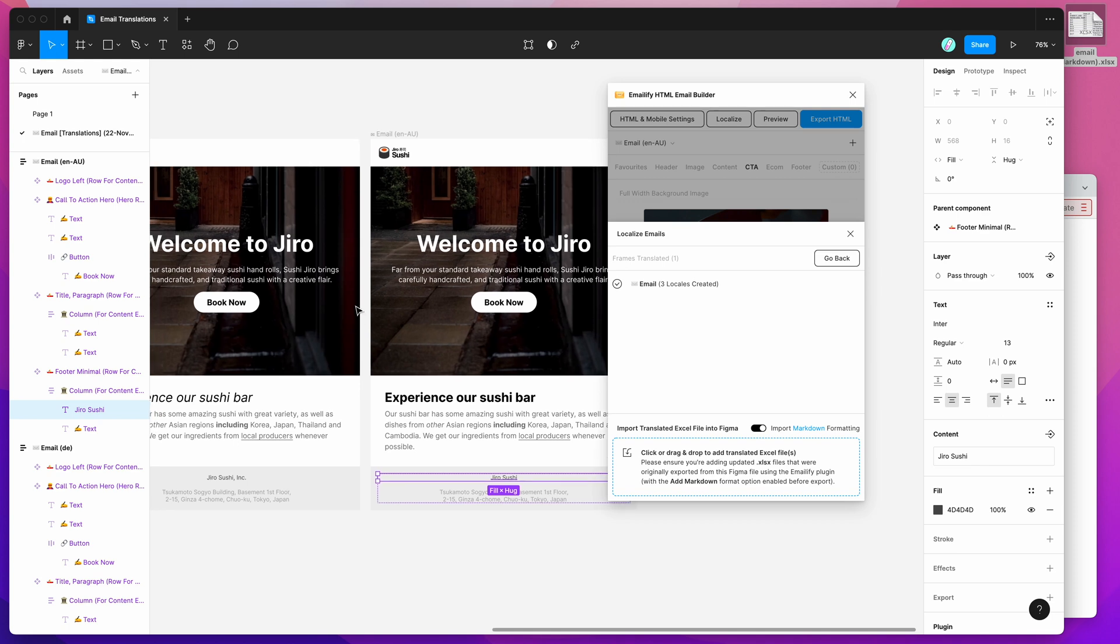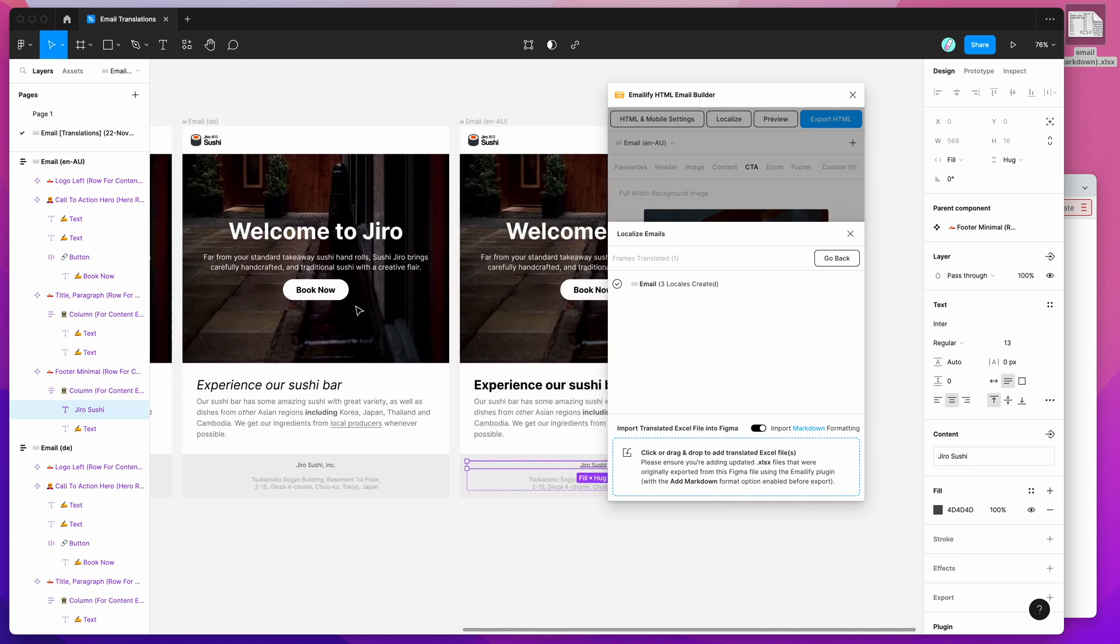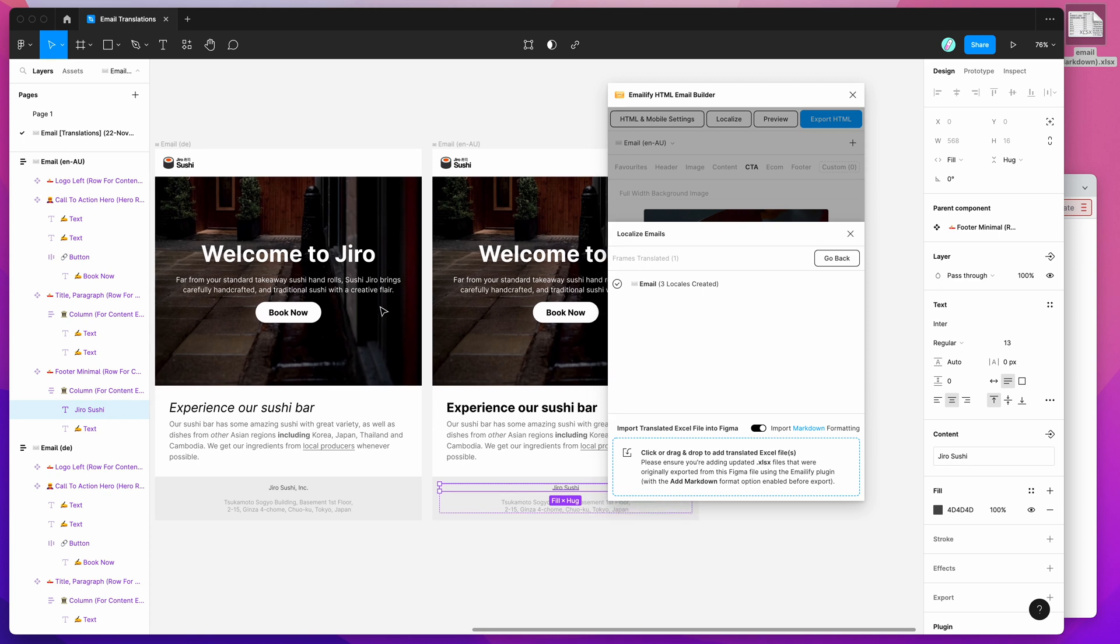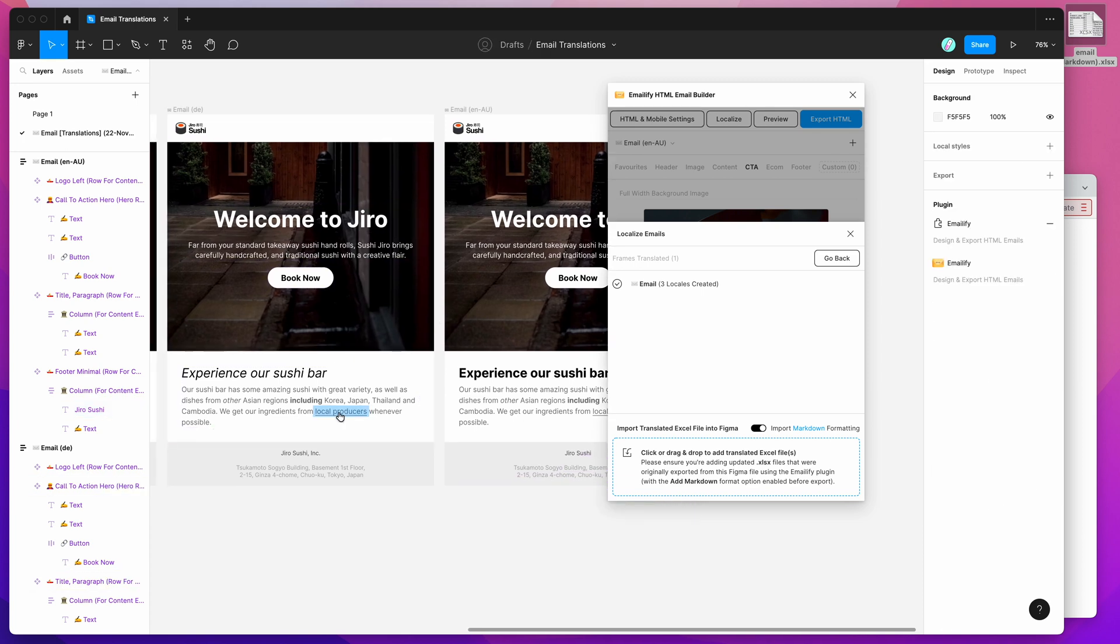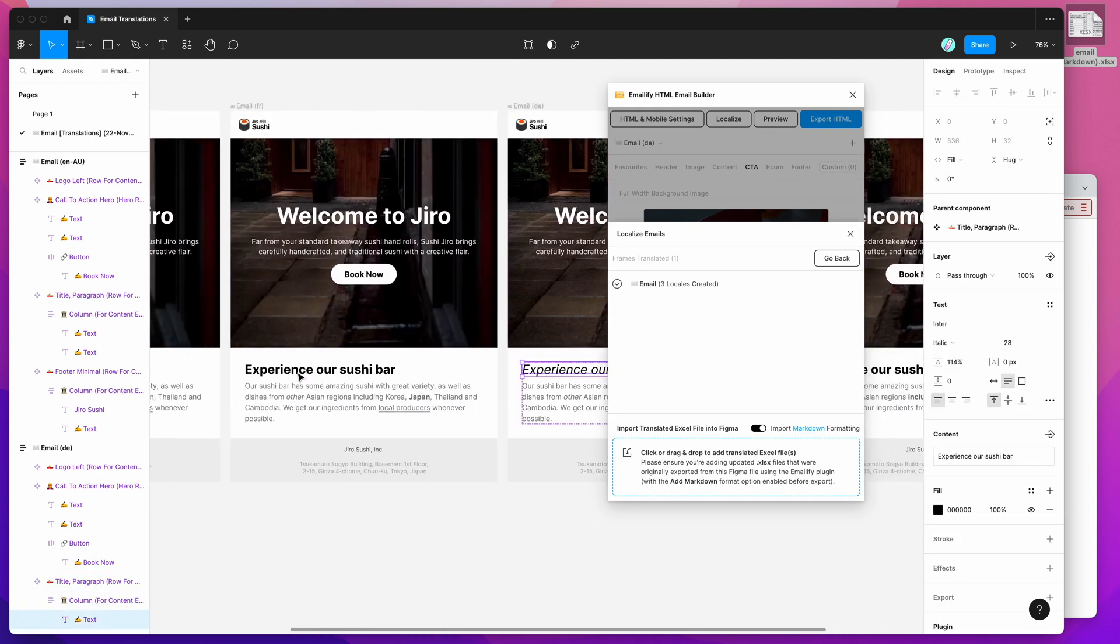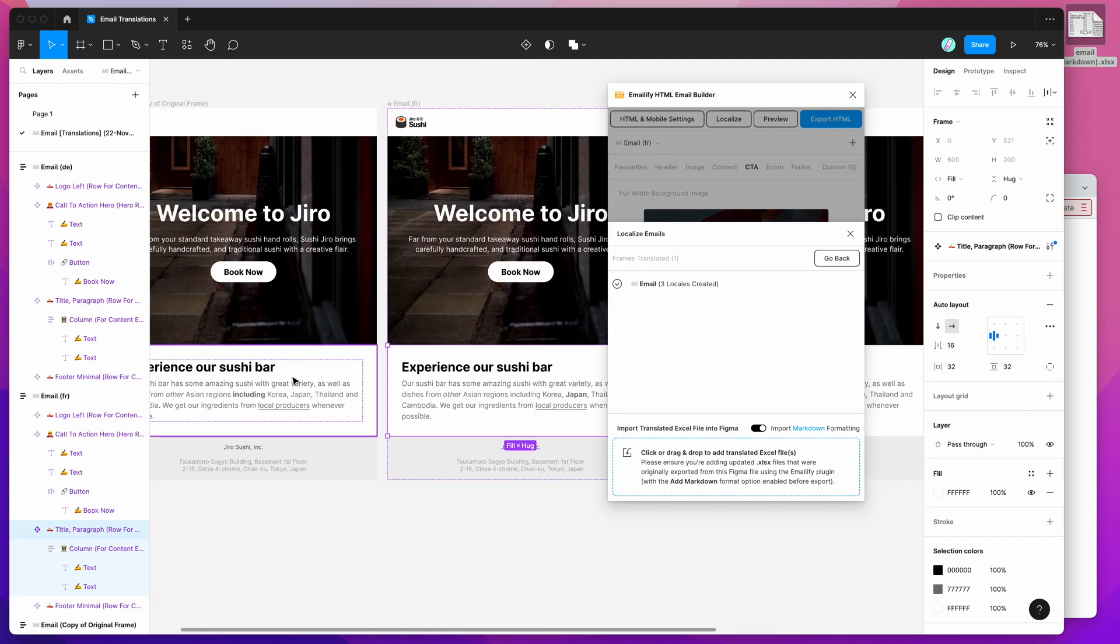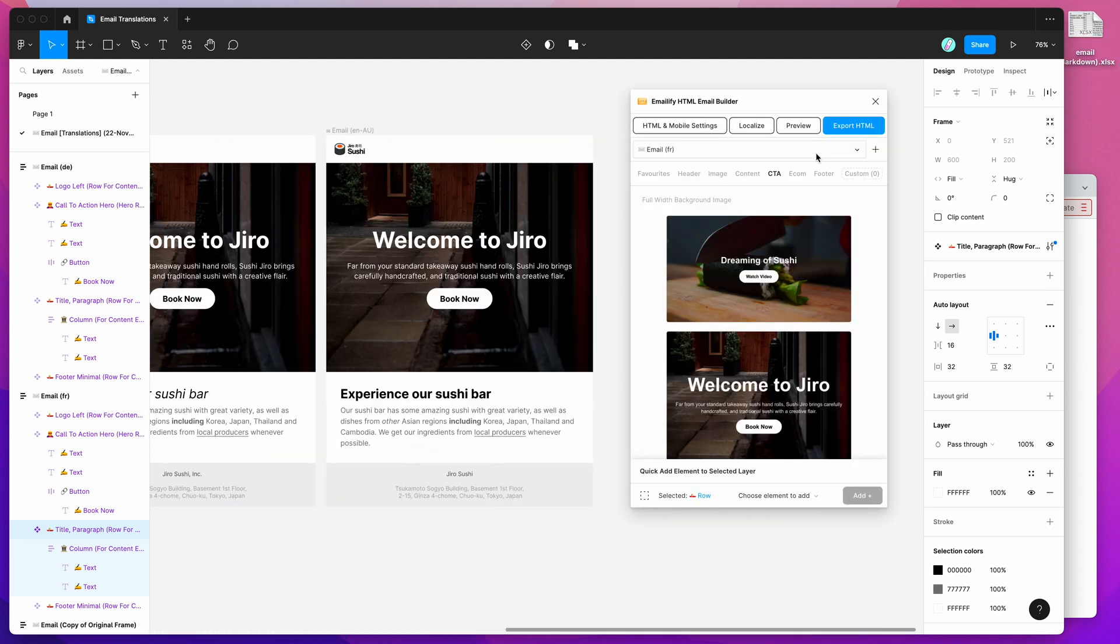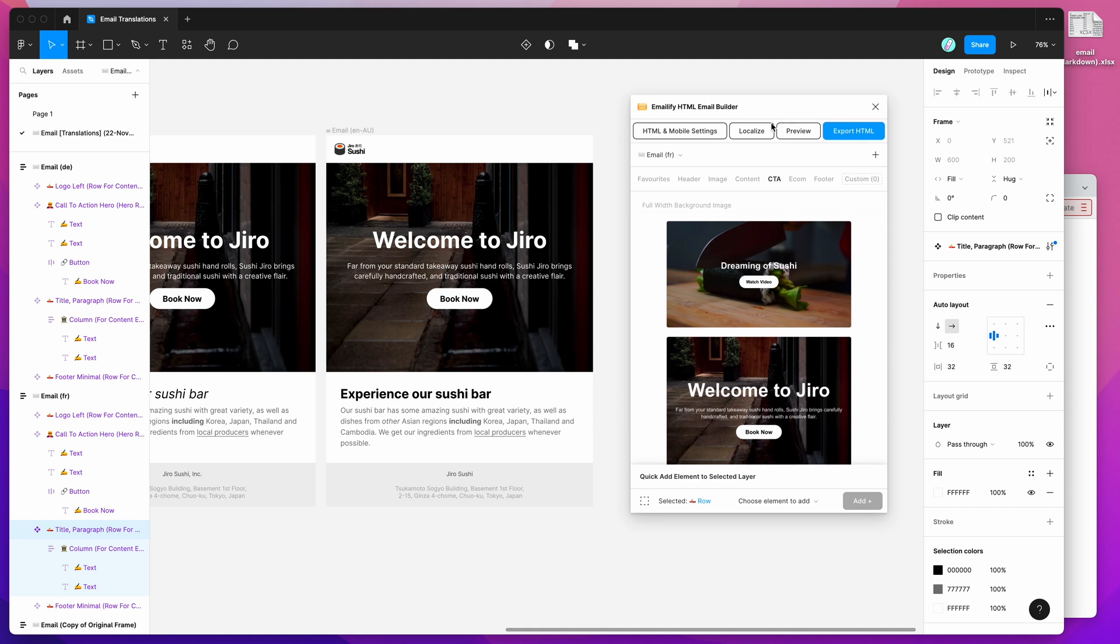That's what that looks like there. This is just a really easy way of using Markdown to translate these emails with formatting. You can easily change the hyperlinks. You can easily change the formatting per translation. Or you can just do it for the original translation as well.